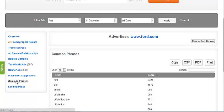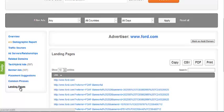And finally, the landing pages section displays all the subdomains on the advertiser's website that visitors were sent to upon clicking on that advertisement.